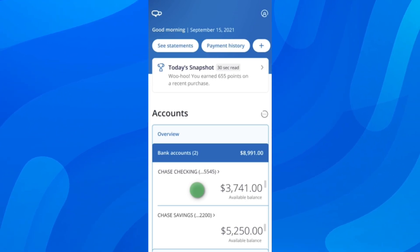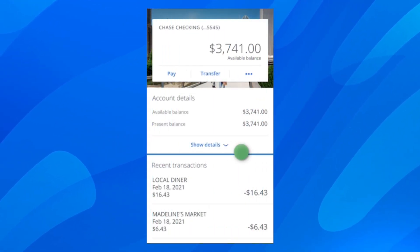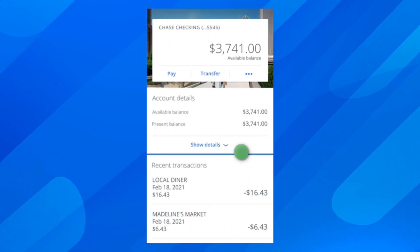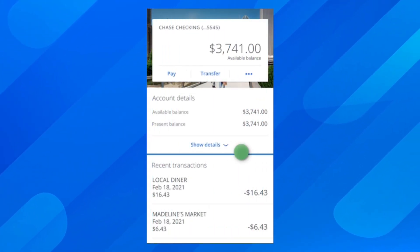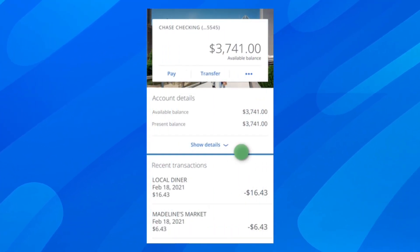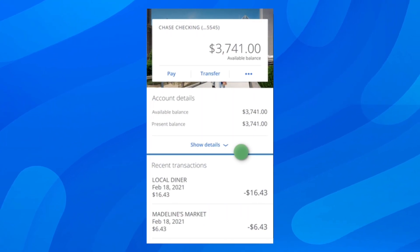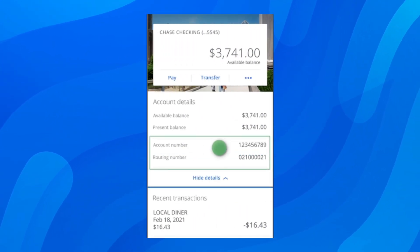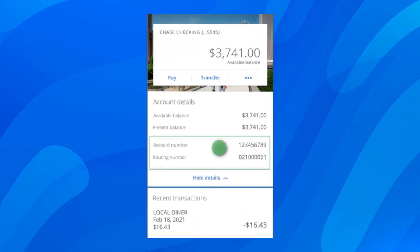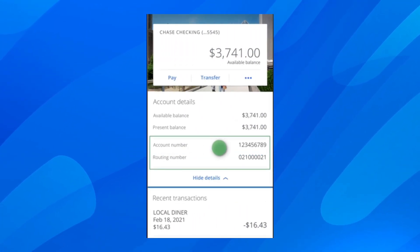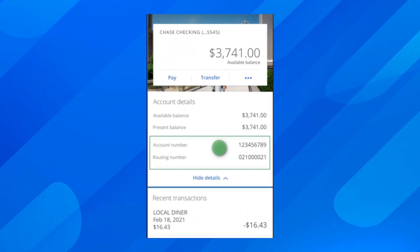After that, what you're going to have to do is simply tap on 'Show Details,' and after that you're going to be able to see your account number and your routing number.